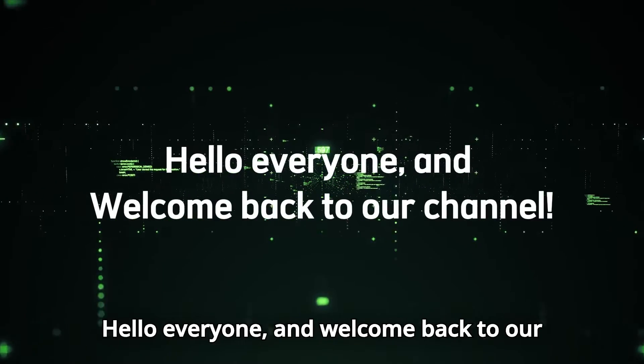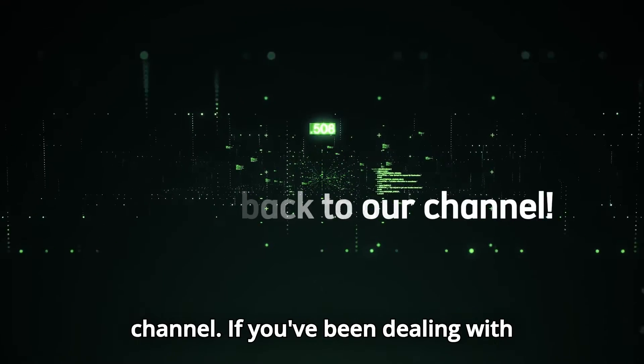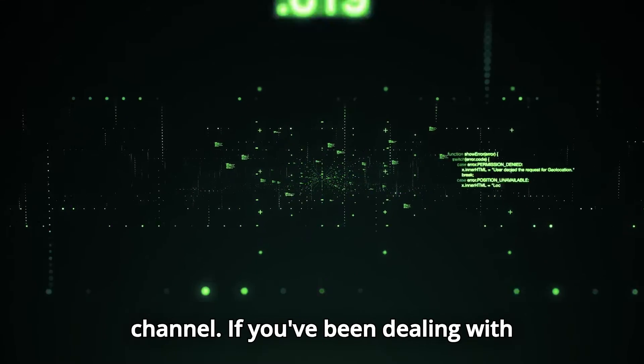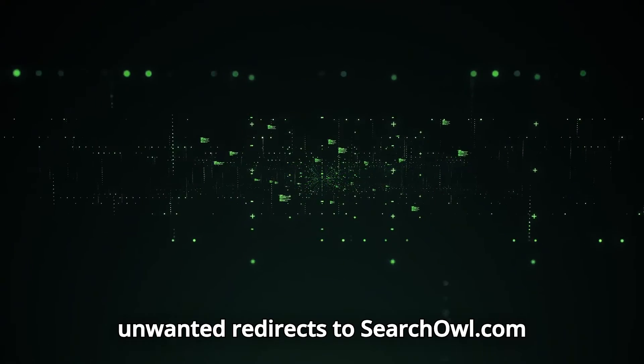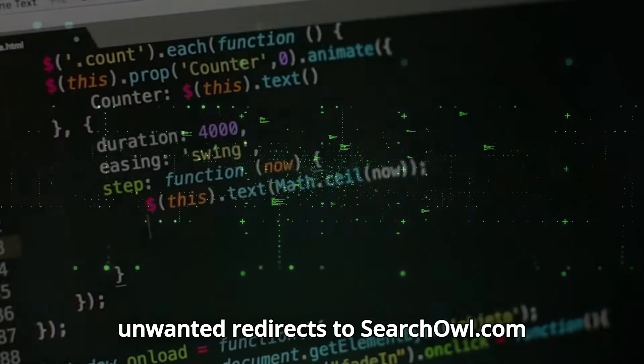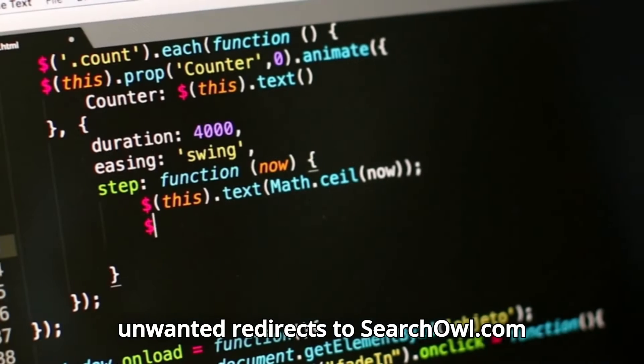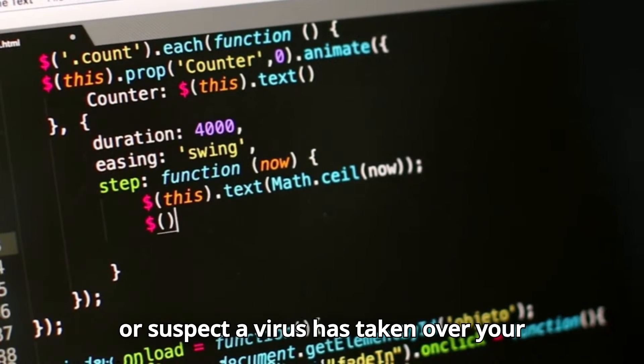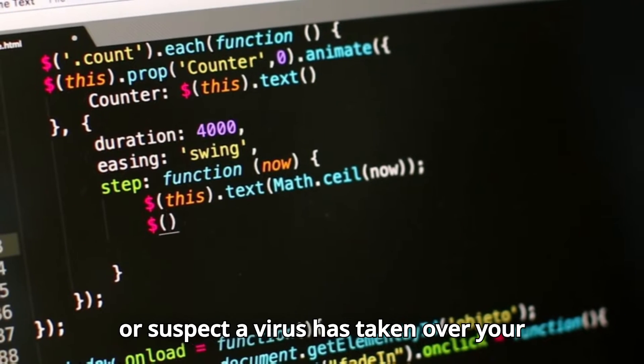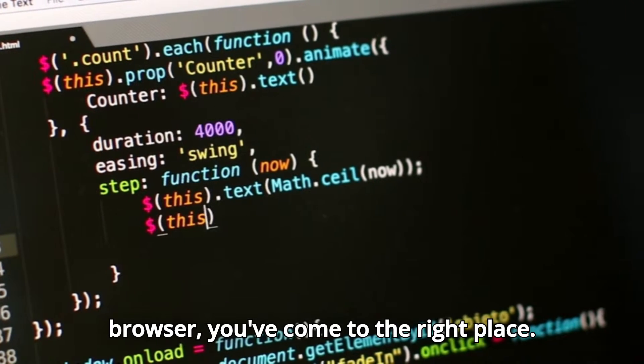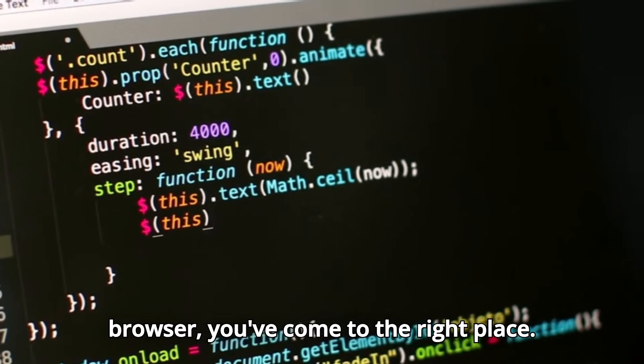Hello everyone and welcome back to our channel. If you've been dealing with unwanted redirects to searchowl.com or suspect a virus has taken over your browser, you've come to the right place.